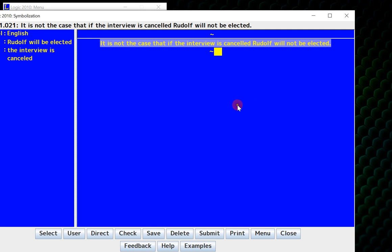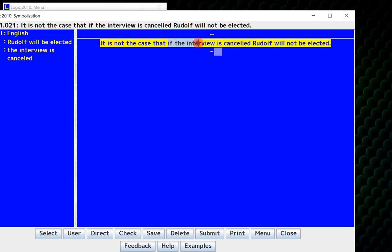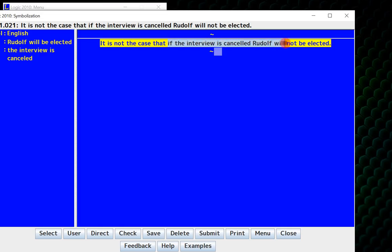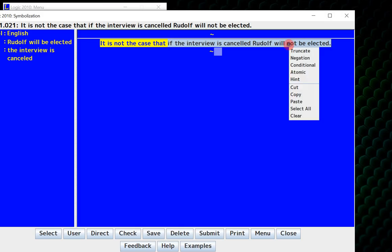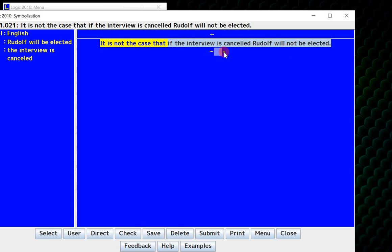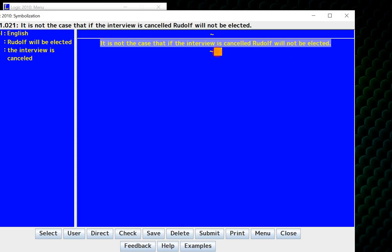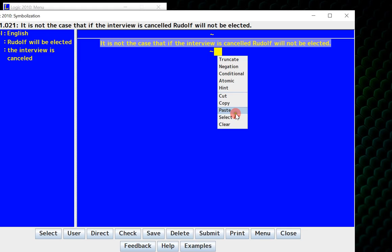At this point, I can just keep going, or I can use the cut-and-paste method. If I take the negation, it will help me paraphrase the sentence. So now I have taken care of it is not the case that, and what I have left to symbolize is if the interview is canceled, Rudolph will not be elected. I highlight that, right-click to copy, and then over here, I will right-click to paste.